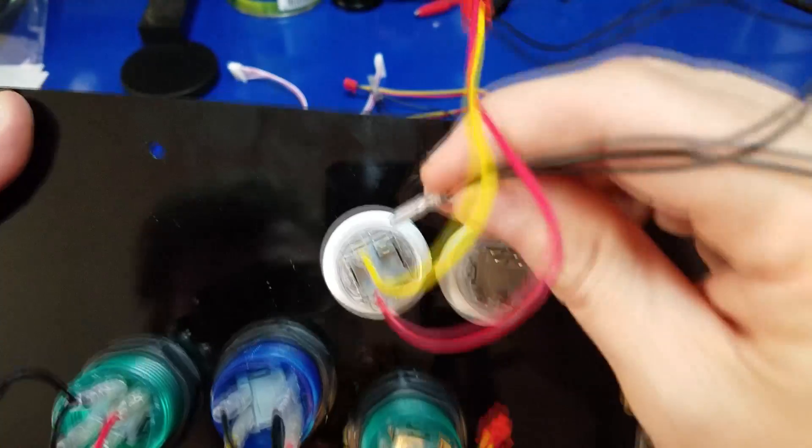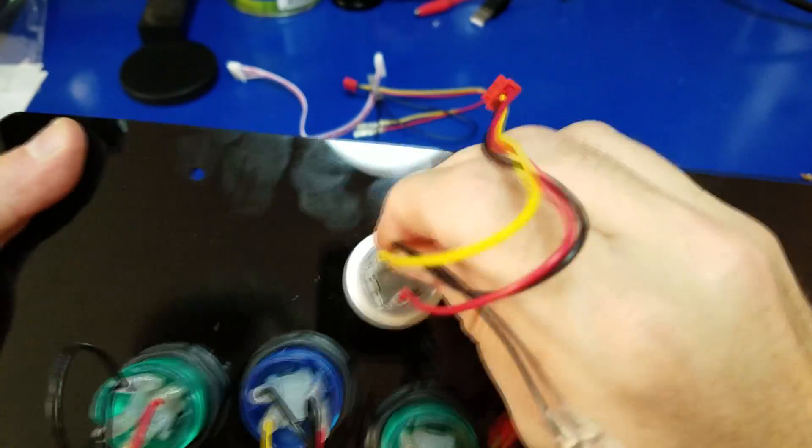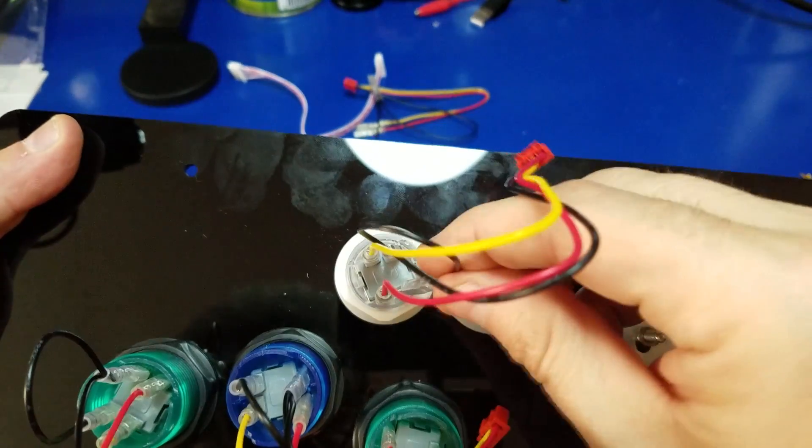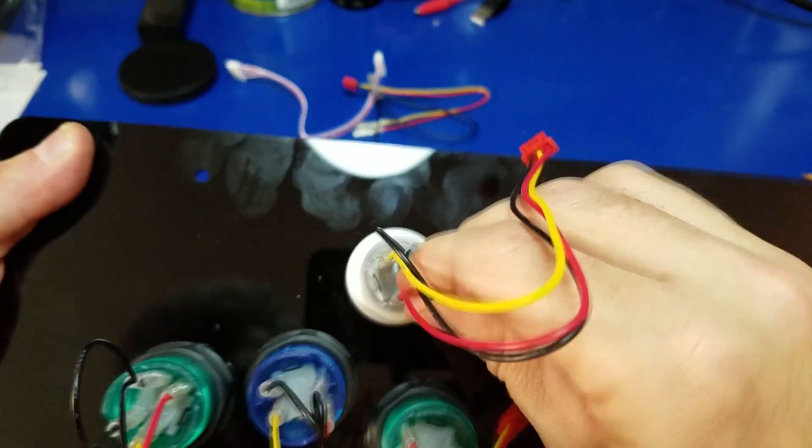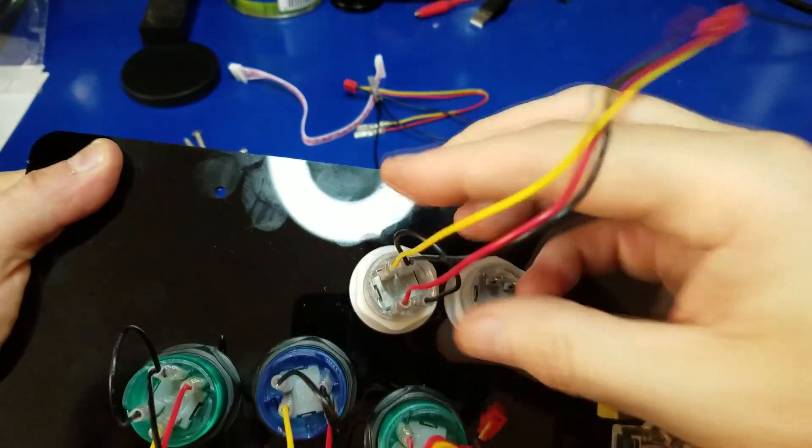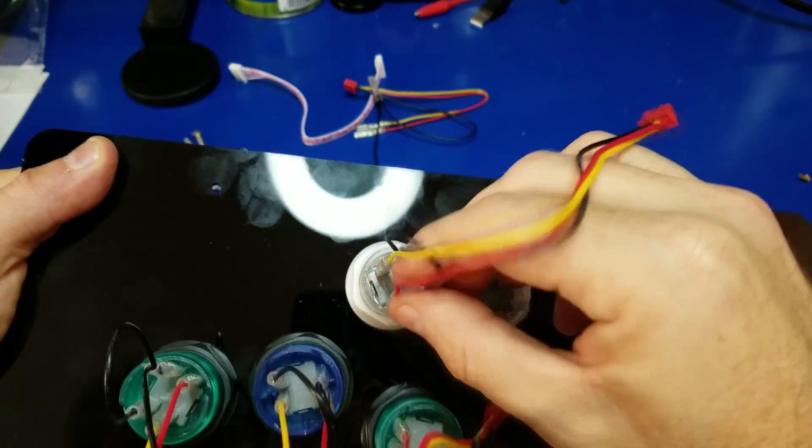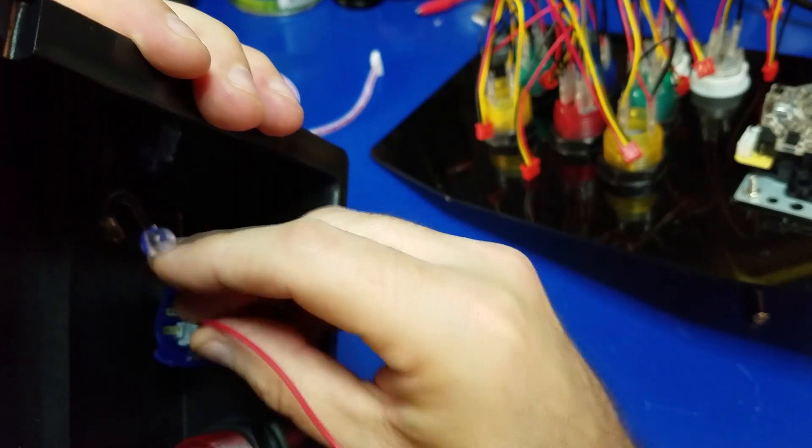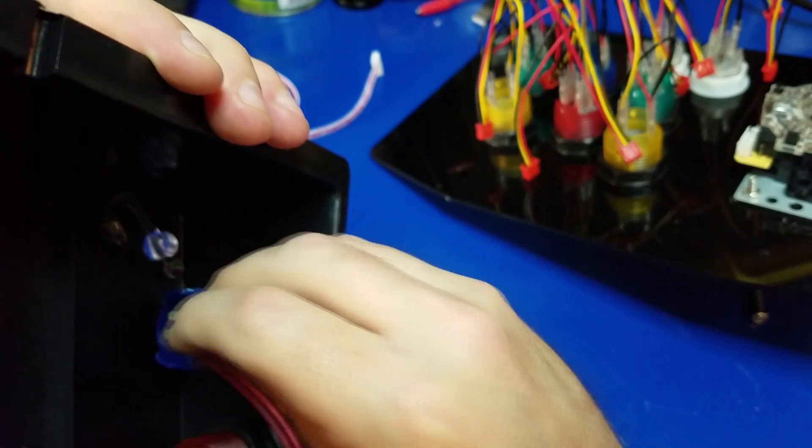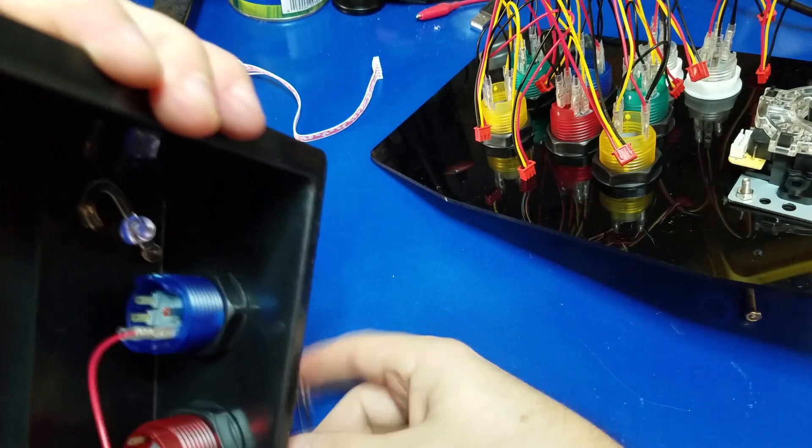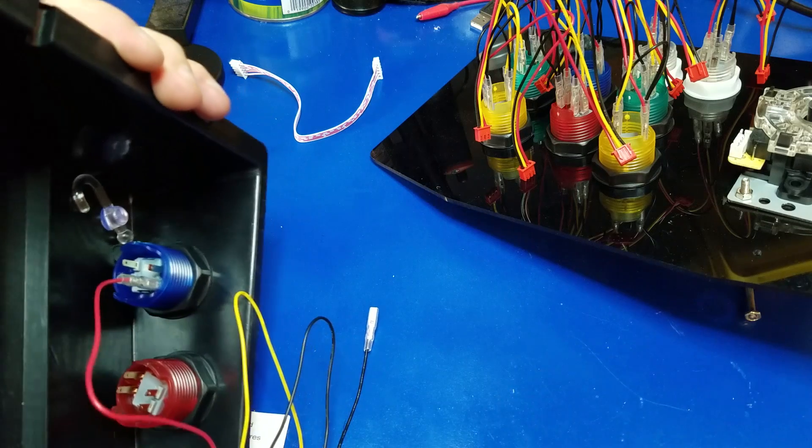And you just repeat this process for all the buttons. Pretty easy. And we'll do the same for the buttons on the side, the player one and player two.